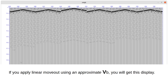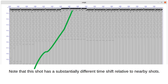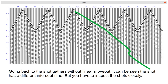If you apply linear moveout using an approximate base velocity you will get one display. If you apply linear moveout using the exact base velocity you will get a different display. Note that one shot has a substantially different time shift relative to nearby shots, indicating a different intercept time.